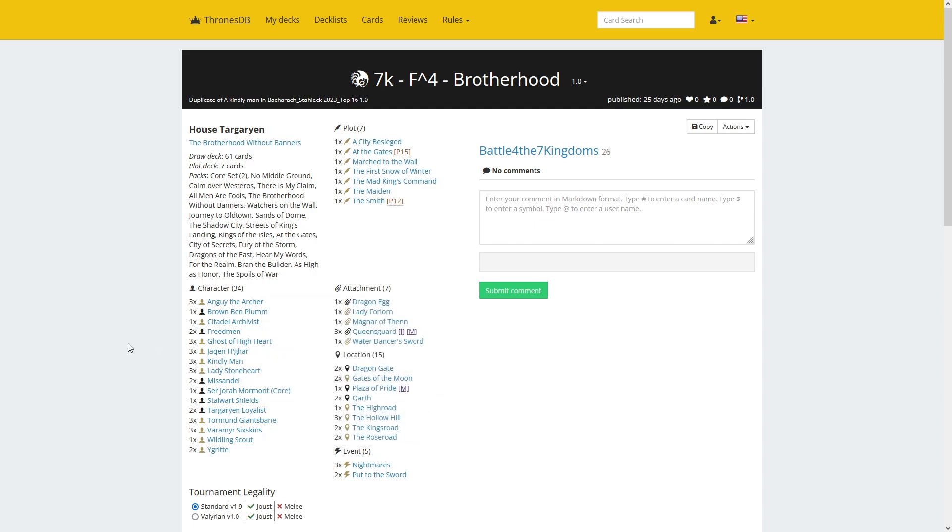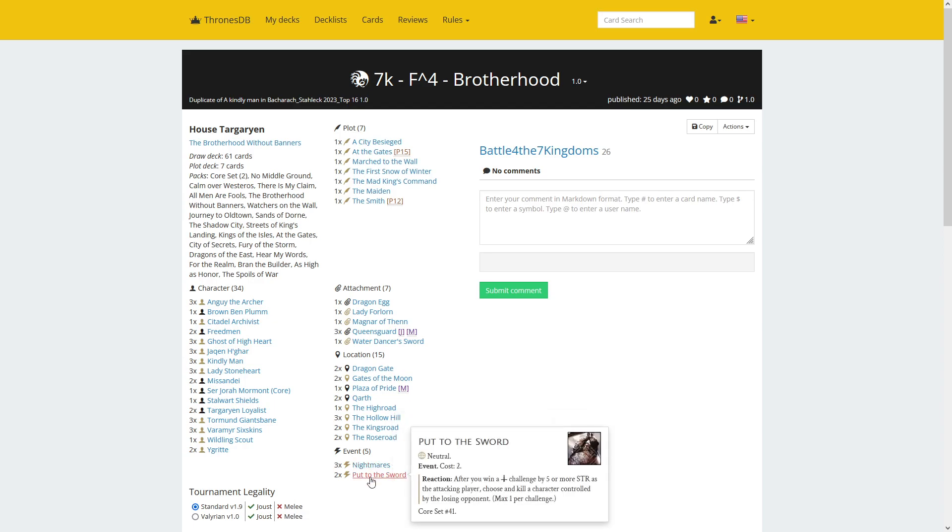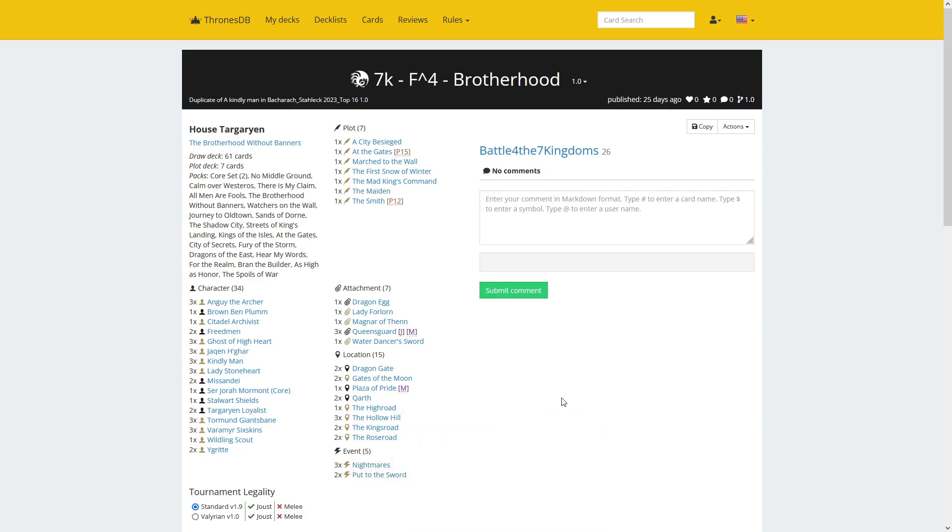There's Lady Stoneheart as well, three copies, so she needs to be dealt with. And Nightmares in Kohor is tricky if it's played on someone like Robert mid-challenge. Also two copies of Put to the Sword, so targeted kill to replace the potential plot phase kill with Murghulis.